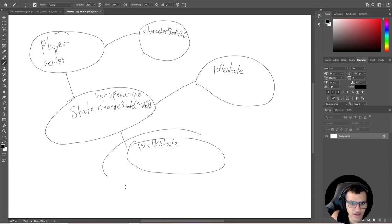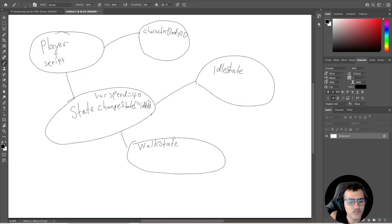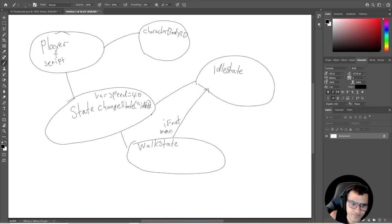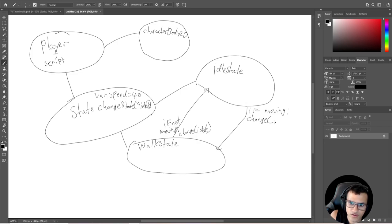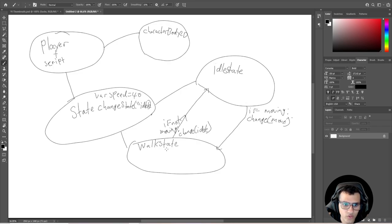Inside these states - idle and walk - we need to figure out what to do. We need a condition to go from walk state to idle state. That condition is essentially: if not moving, then change state to idle. From our idle state, we want to go to walk state with the condition: if moving, then change to walk. So we now have two conditions allowing us to transition between idle and walk.